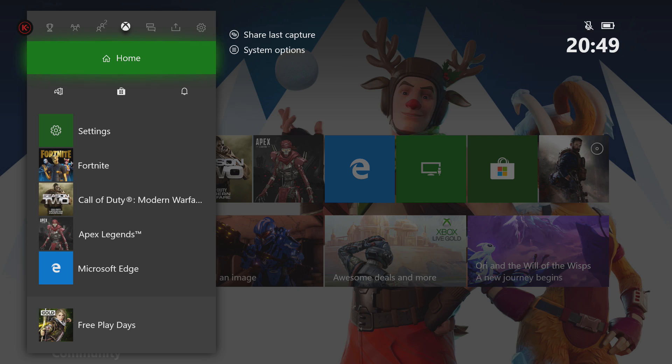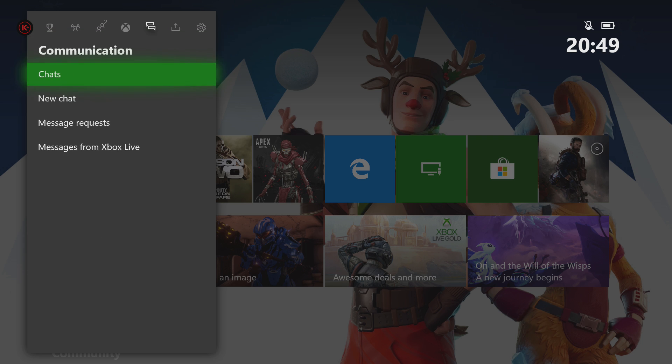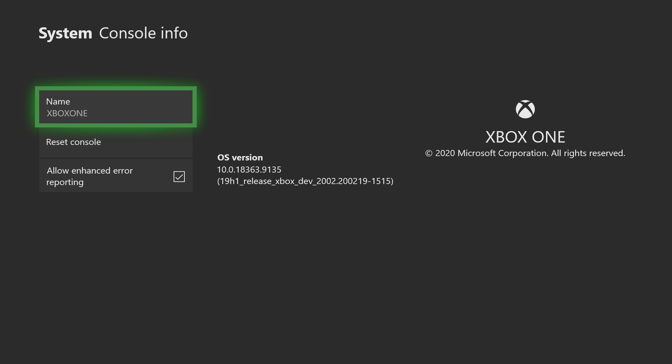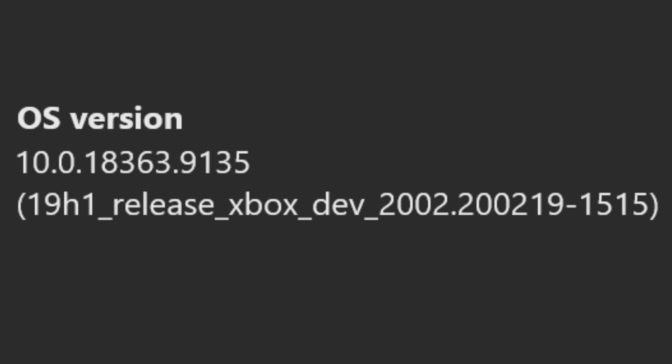Press the Xbox button, System, and then Settings. Go to Console Info and check that your OS version matches what you can see on my screen here, 10.0.18363.9135. This is the latest version and this is the version you need.